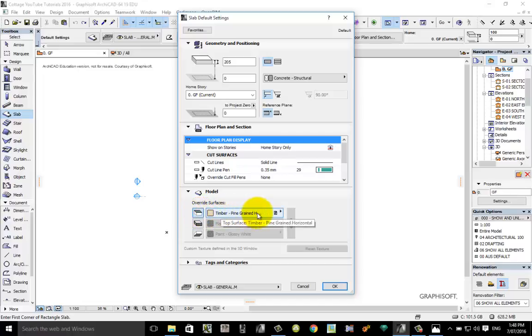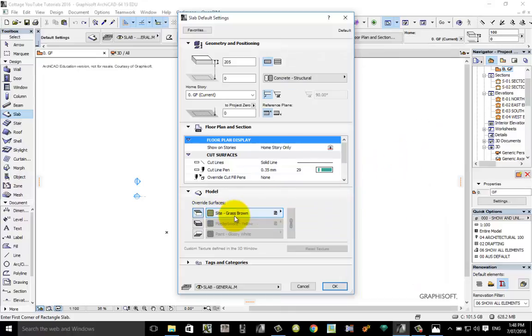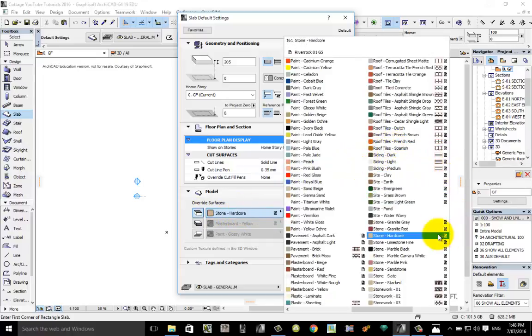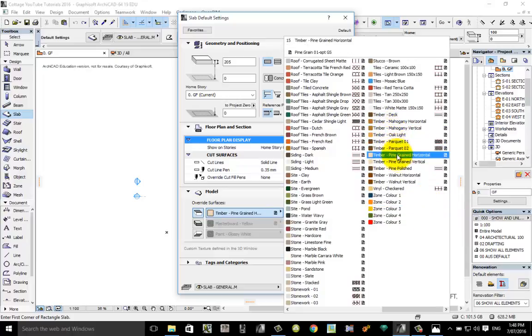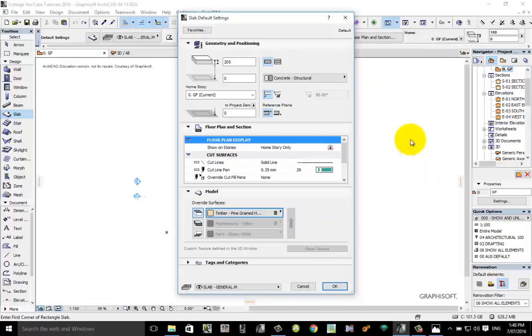This model box relates to changing the way that surface appears, so the top surface of the slab. Click on to it there and I chose for mine timber pine grained horizontal.